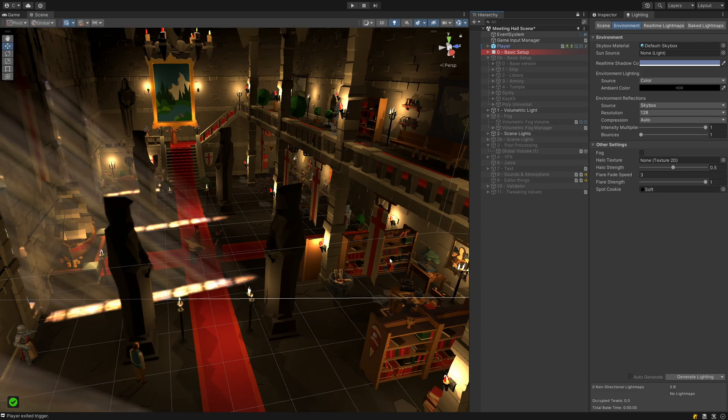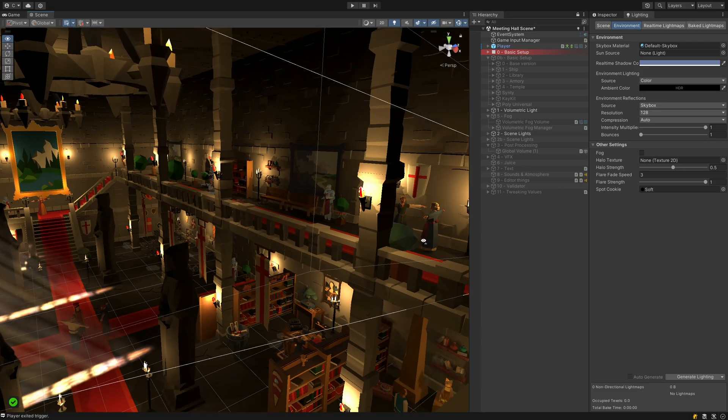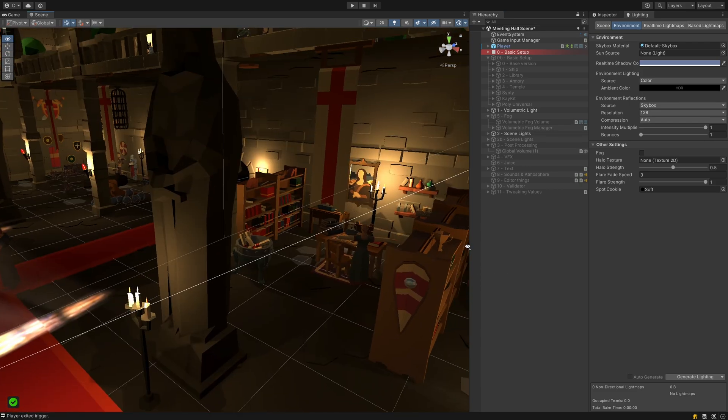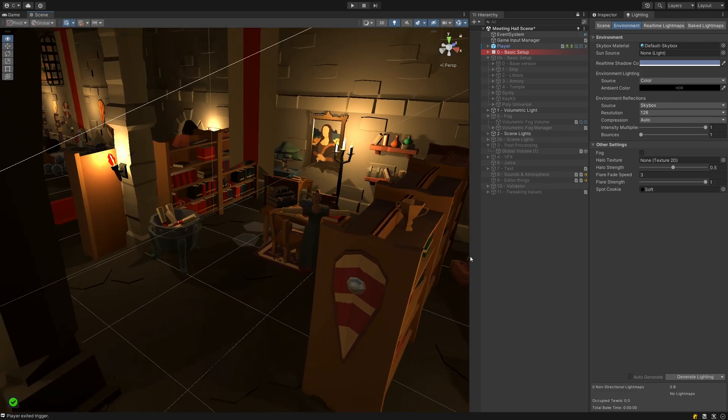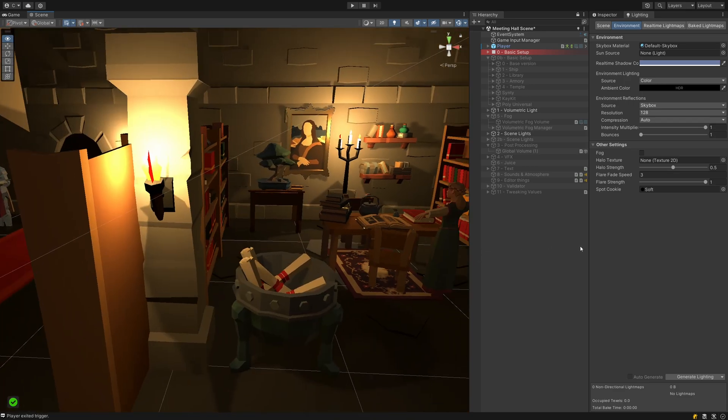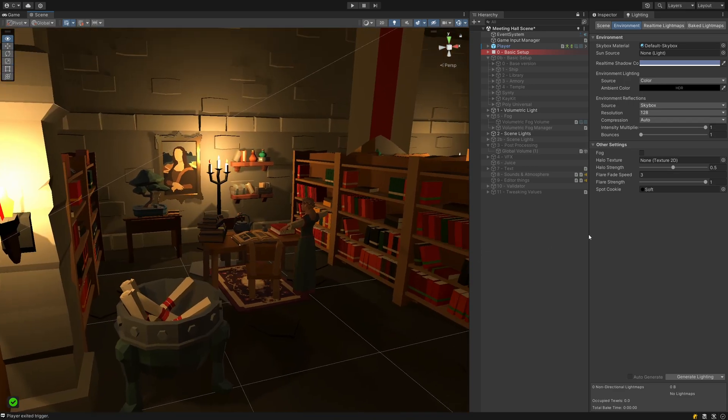This might be a great moment to read up on optimization for lights, but that's a future headache. Still, everything looks a bit flat and harsh, so we will have a look at post-processing for the scene.